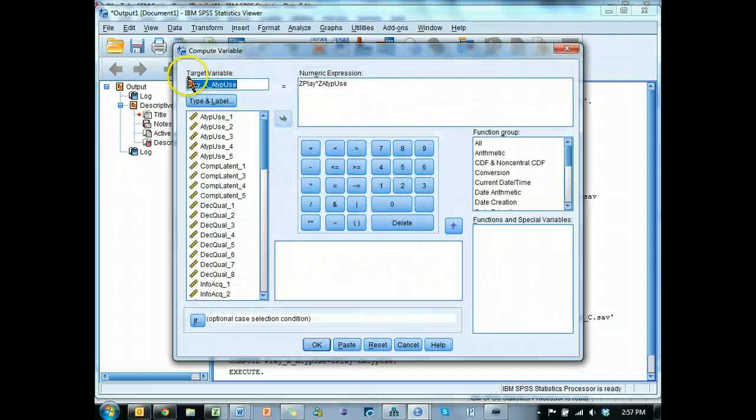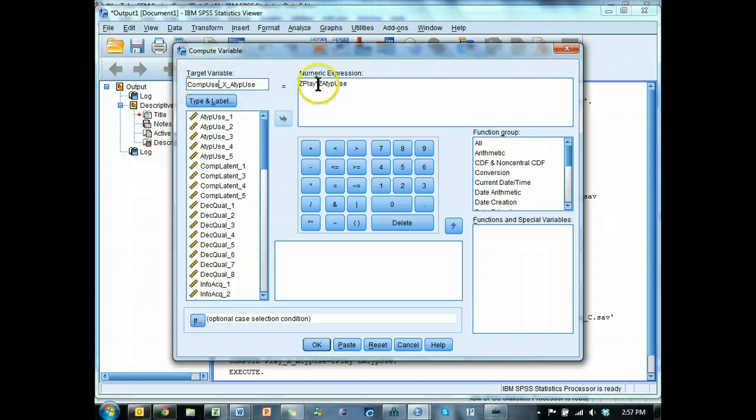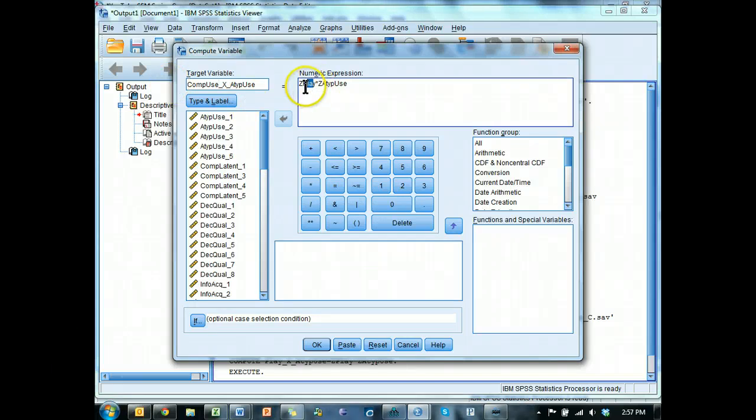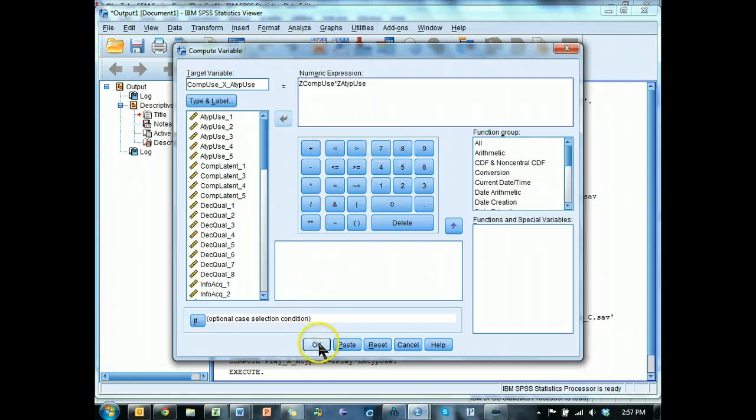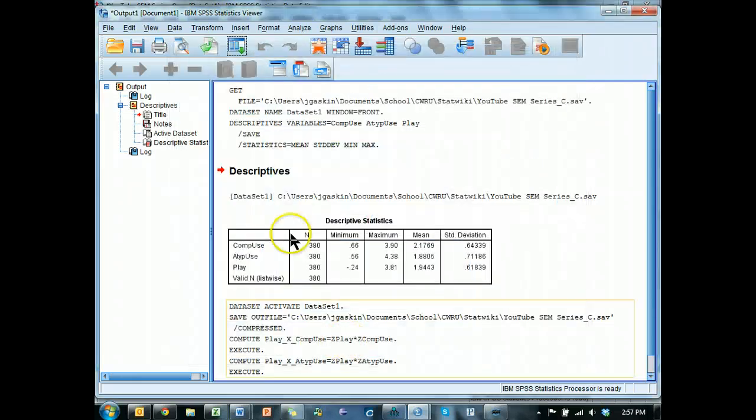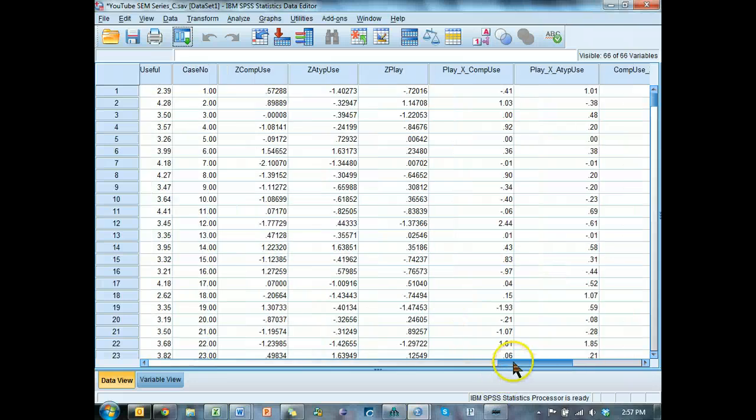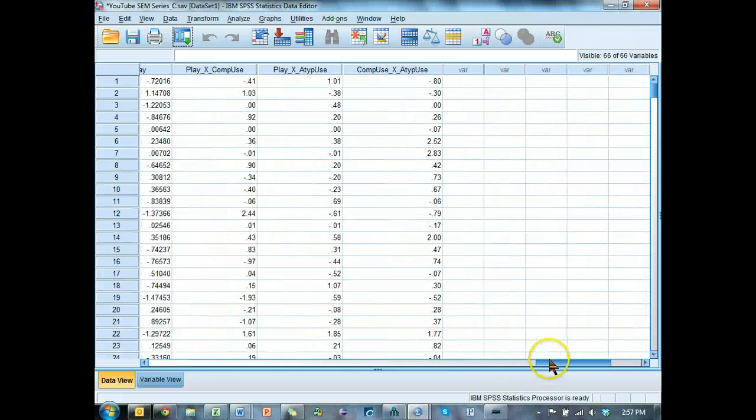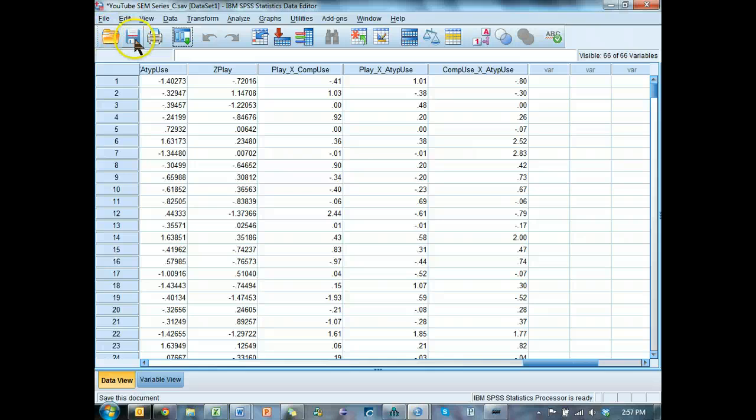And then the last one would be comp use times atypical use, and hit OK. Now we will have these new variables over here, these three interactions. Go ahead and save that.